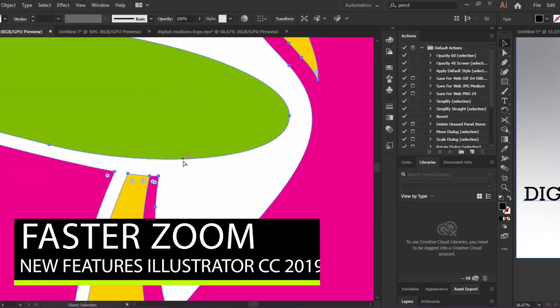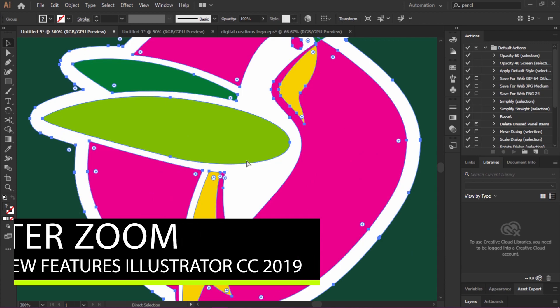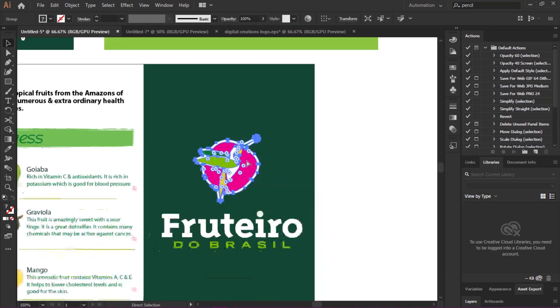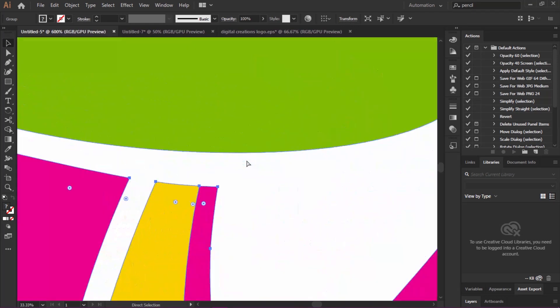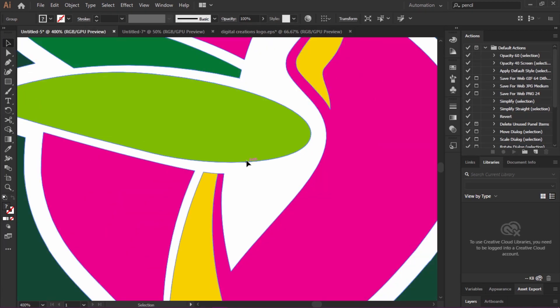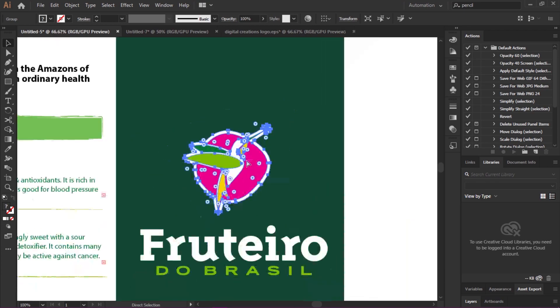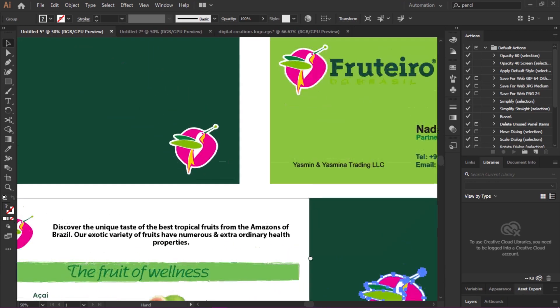Before, to zoom we used a shortcut key — in the toolbar you find the Zoom tool and the shortcut key is Z. The zoom performance in Adobe Illustrator CC 2019 has been much improved.